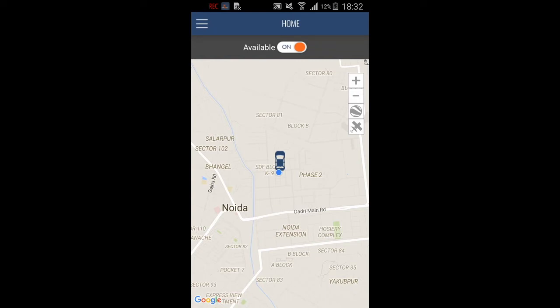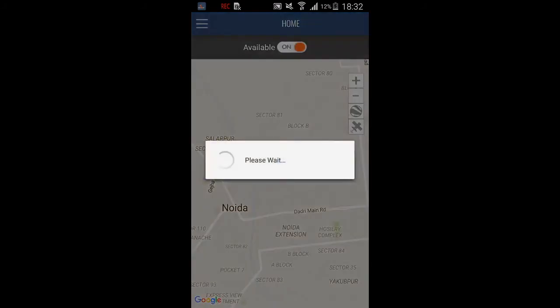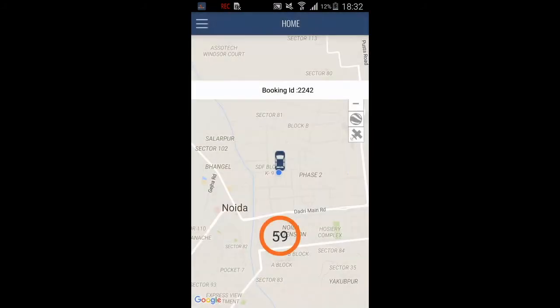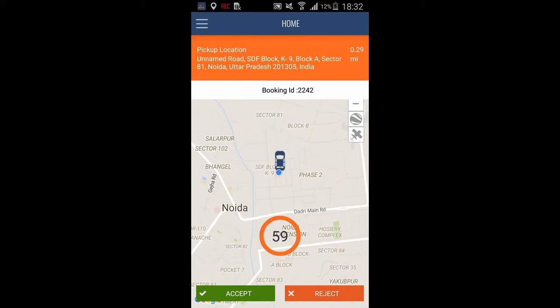Now I will be sending a request from the passenger side app so you can see when a request comes in. Here we go, a request has popped up. We can see the pickup location information and also the booking ID.